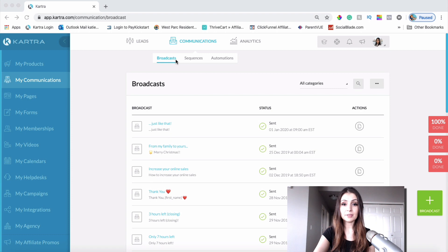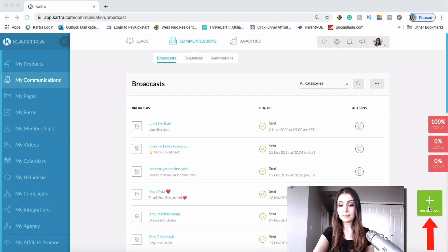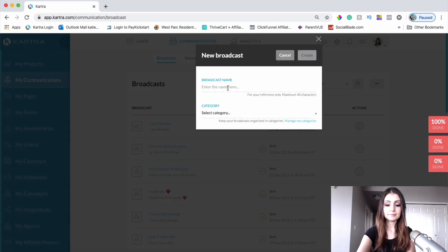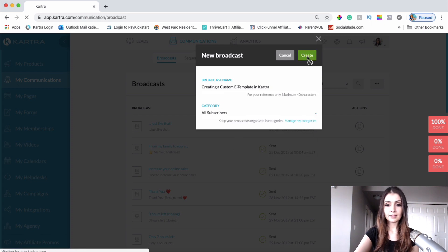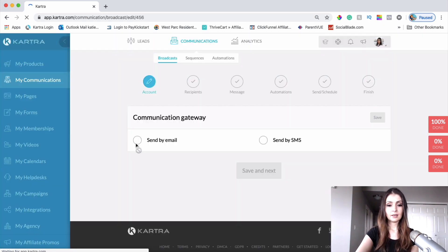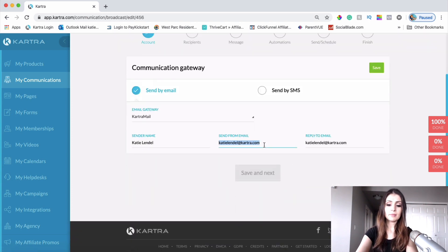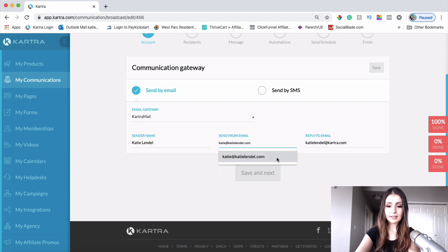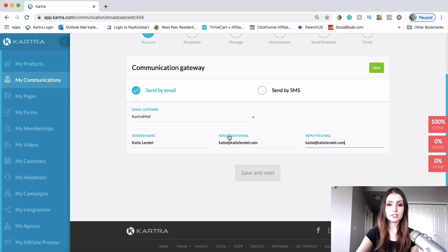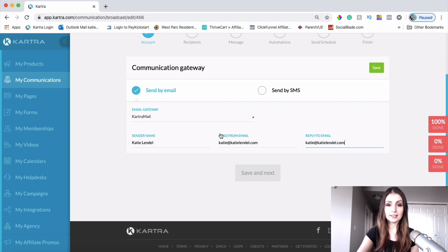You can use this template to send out emails to your list anytime you want. Let's go ahead and click on Broadcast here on the green button, give it a name, and click Create. The next thing you want to do is click Send by Email, and then put in your custom email address — the email address you've created to use within Kartra as your reply-to or send-from email. I went to GoDaddy and created a custom email there.